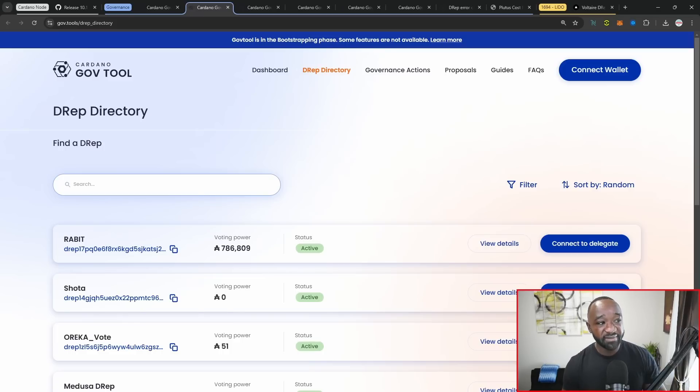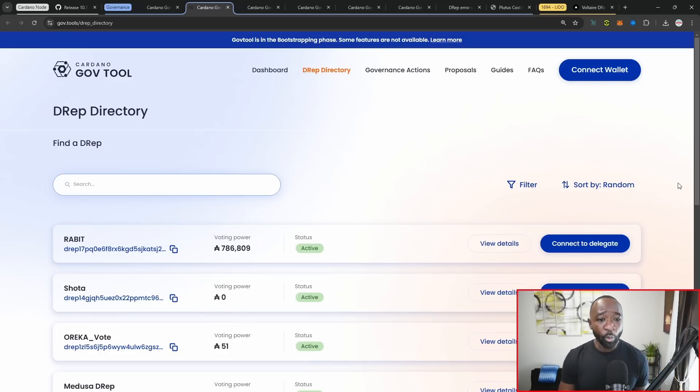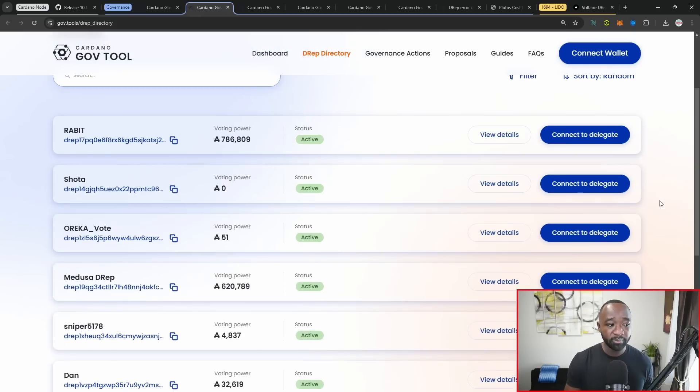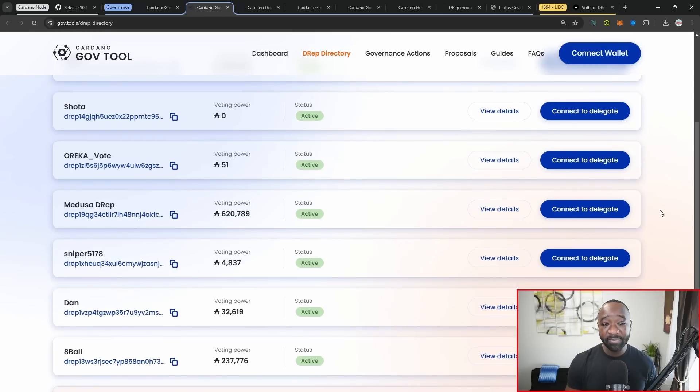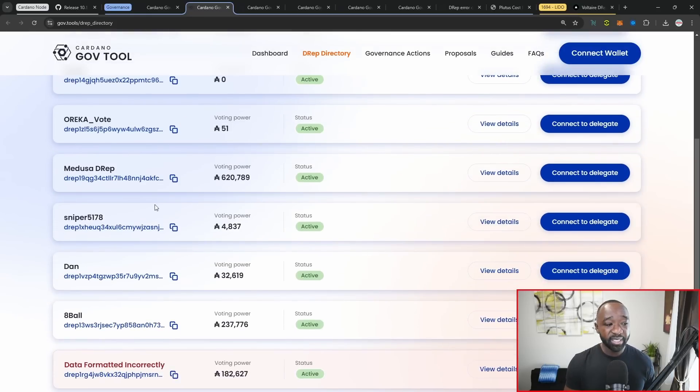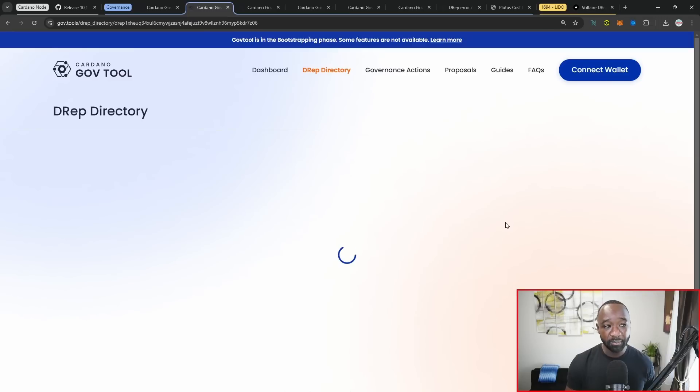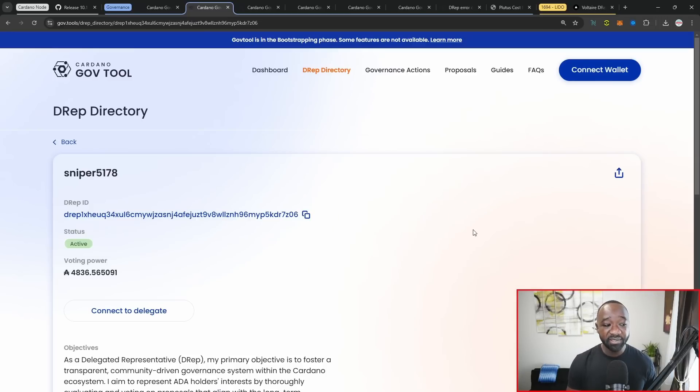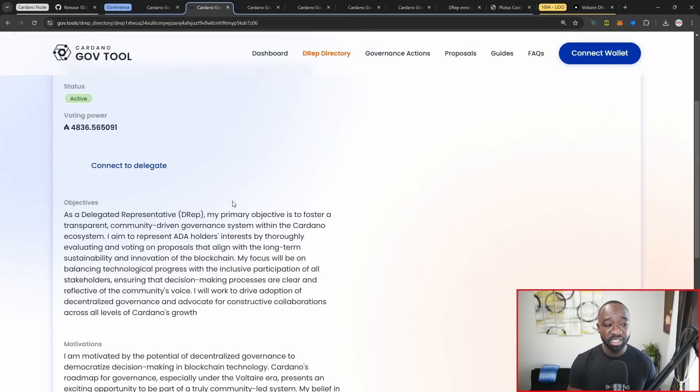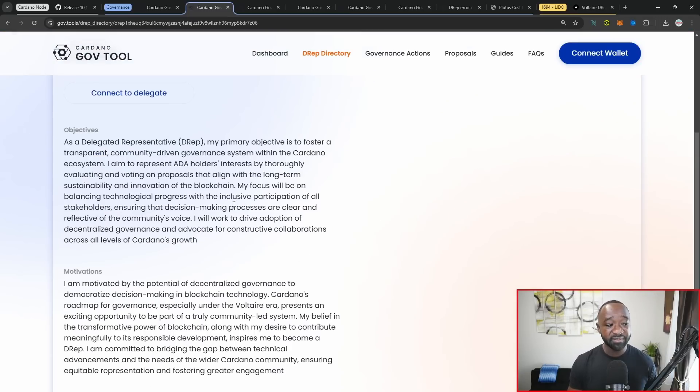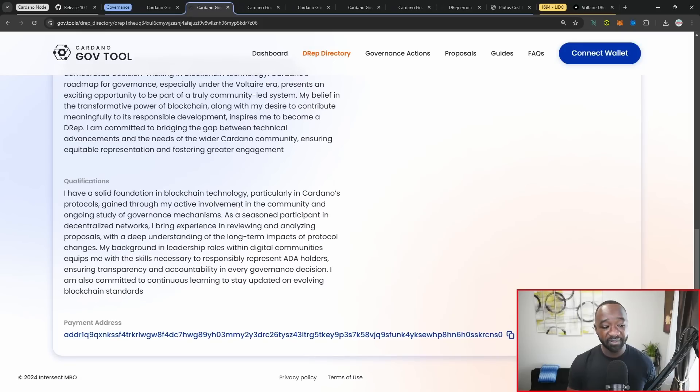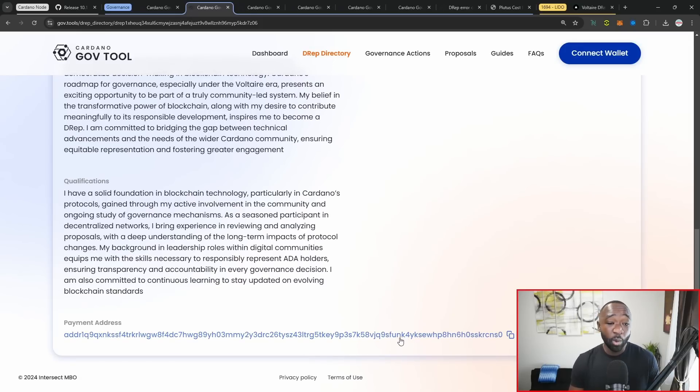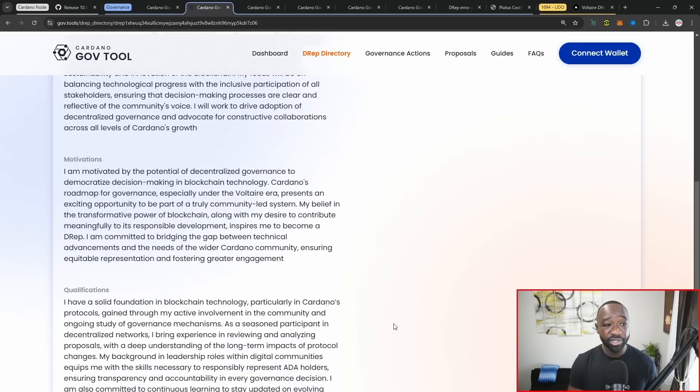From here, you've got the D rep directory where you can filter or sort, but very quickly you can get an idea or sense of who is who and what they basically stand for. You can come in here, take a look. If you want more details about a particular D rep, they have an additional page here with some of their objectives, some of their motivations, qualifications, and if they want a payment address there.